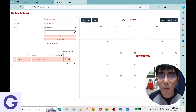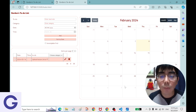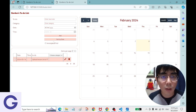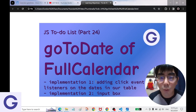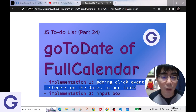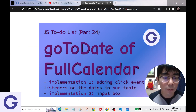We have two implementations to try. The first one is to add click event listeners on the dates in our table, and the second one is using an input box. Let's try both.